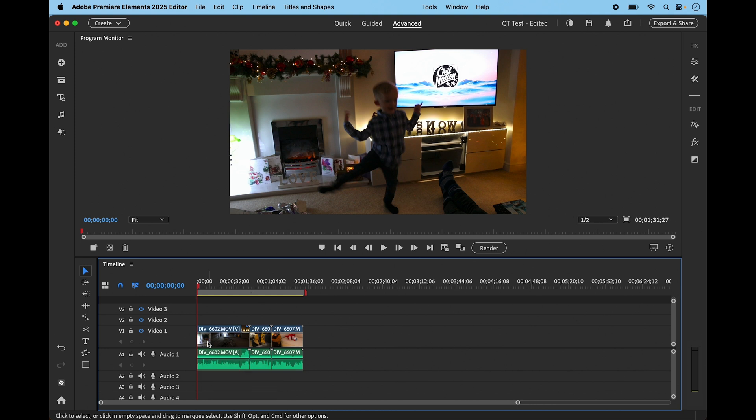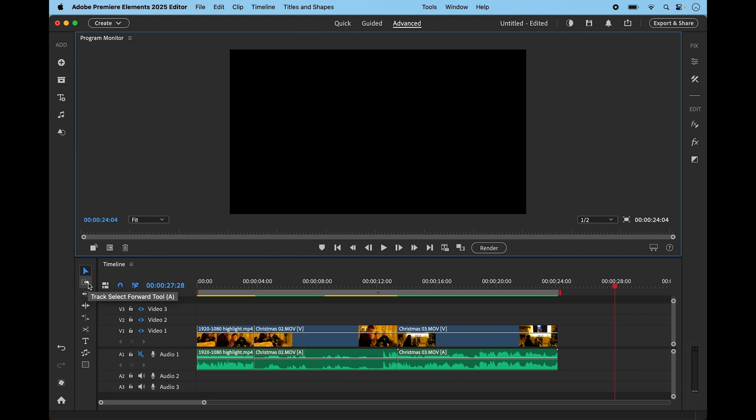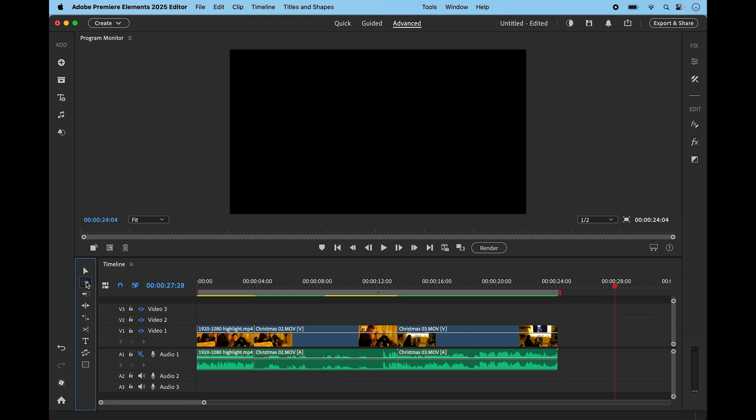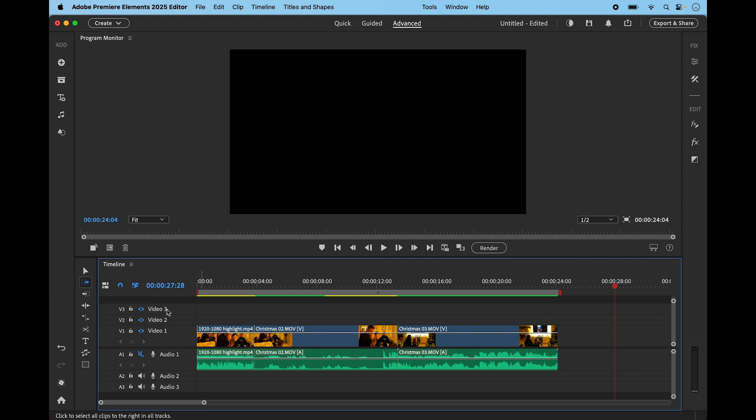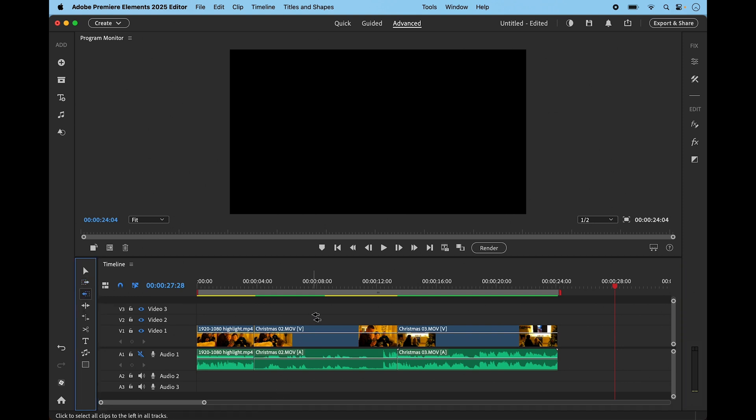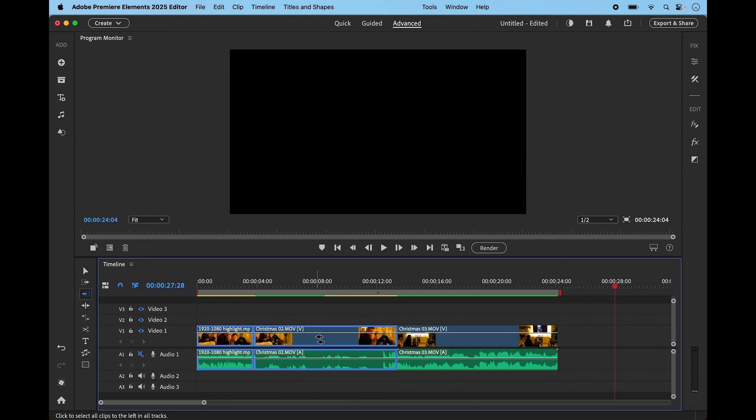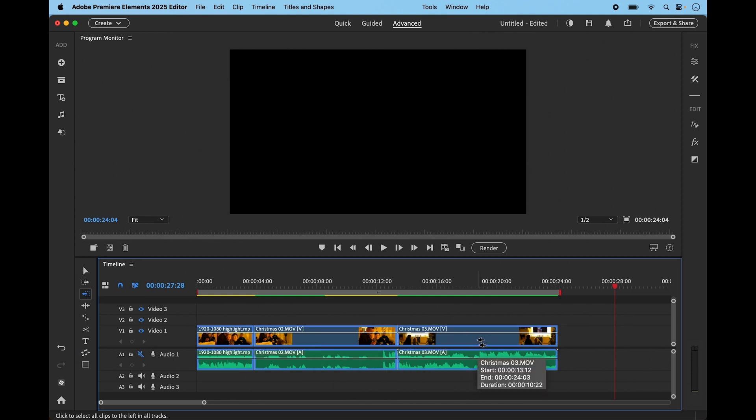The next two tools are track forward and track backwards, and it's a quick way of selecting things. If I choose the track forward, you can see I get these two arrows to show that it's active. If I click on this first track, it will select that one and everything that's going forward. This next one here is track backwards. If I select the middle track, it would select the one before it, but select the end one and it would select everything. Two very useful tools for making selections along your timeline very quickly.